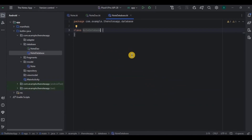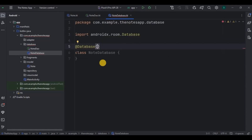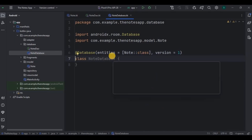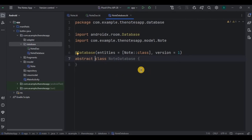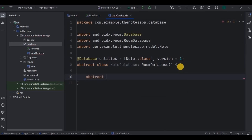Here we need to create and set up the database. To tell the compiler it's a database class, we need to mention the Database annotation, and inside it, entities as the Note class, and version as one. Now listen carefully — we will make this class an abstract class because we will be creating an abstract function in it later. As this is the main access point of the database, NoteDatabase will extend RoomDatabase.